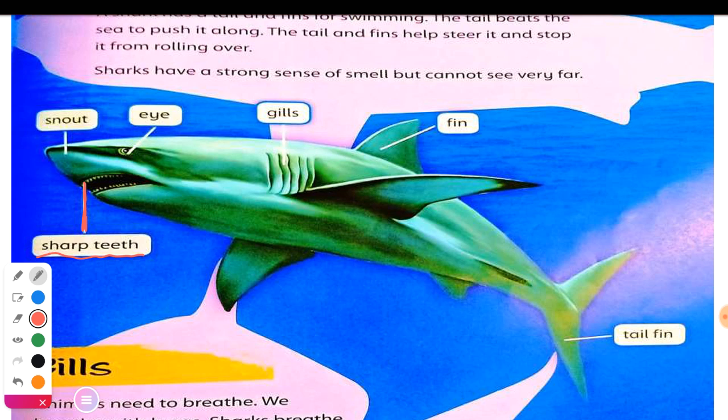Kind of scary, right? And right here, this is the snout. We have our snout also — it means nose — where sharks have this kind of like a triangle kind of nose.